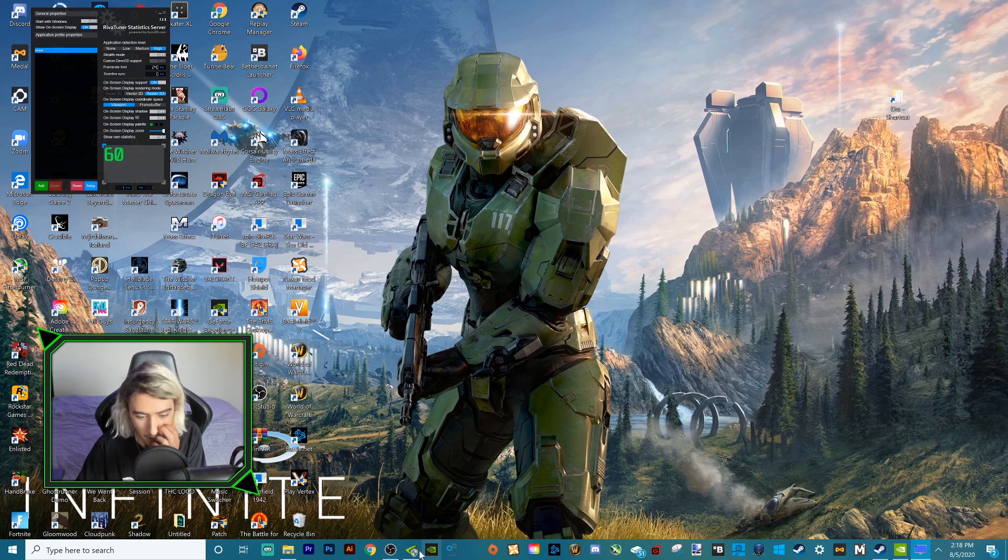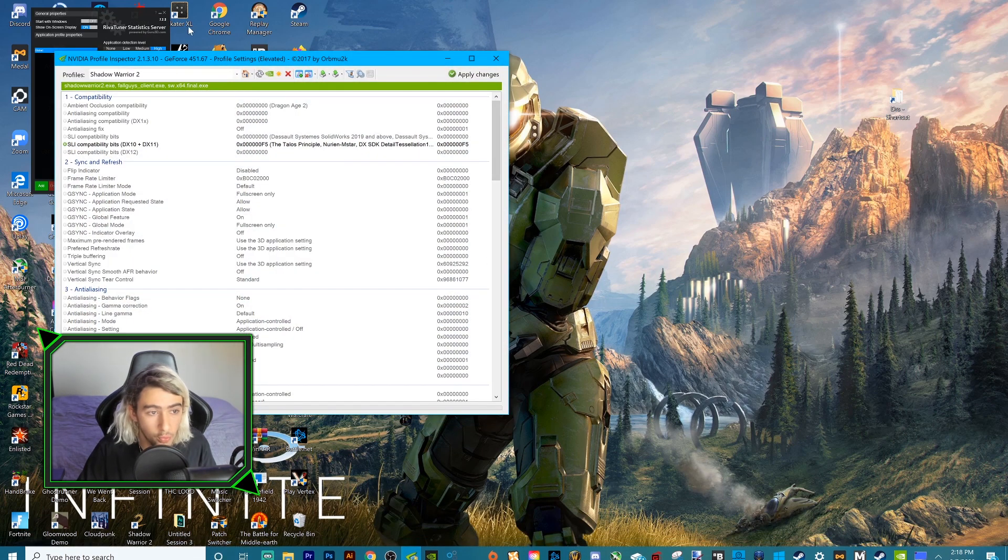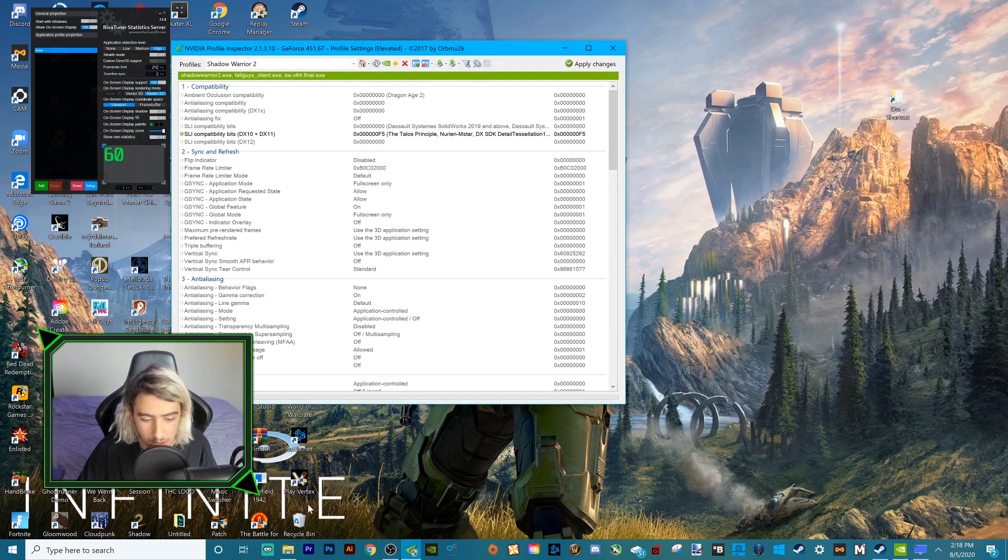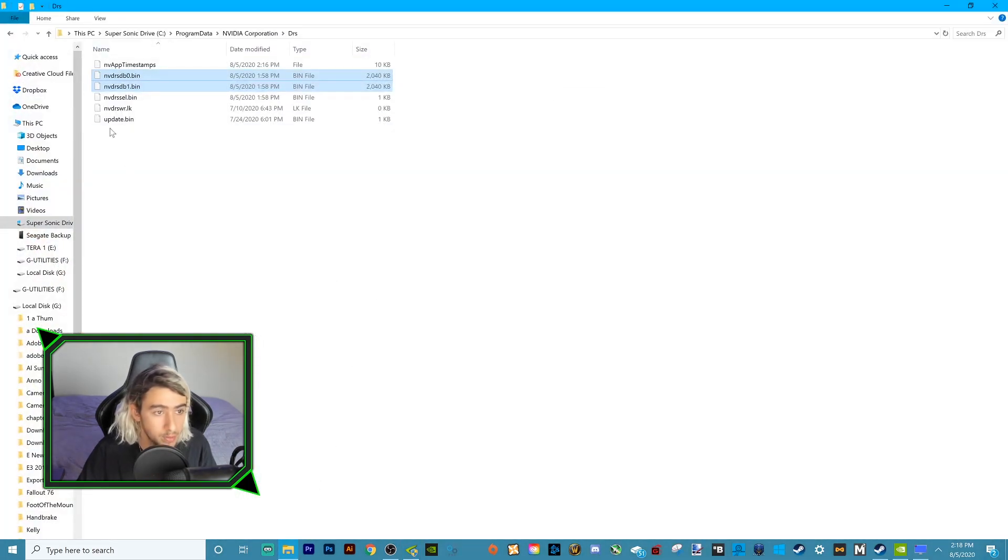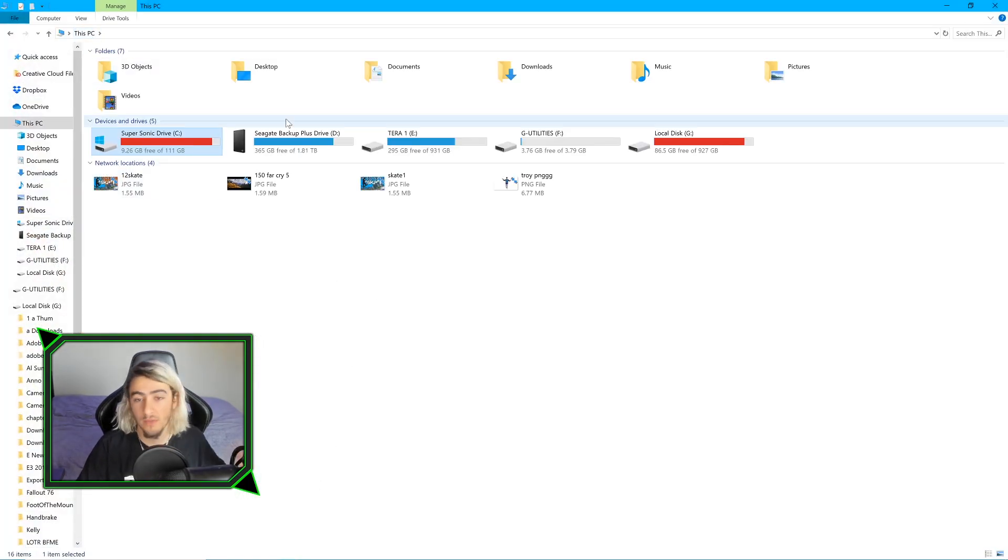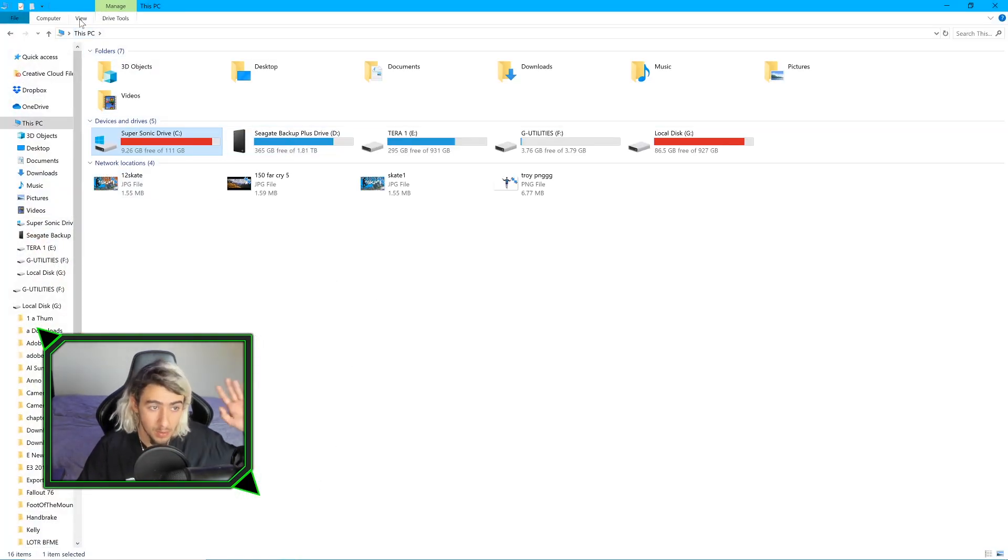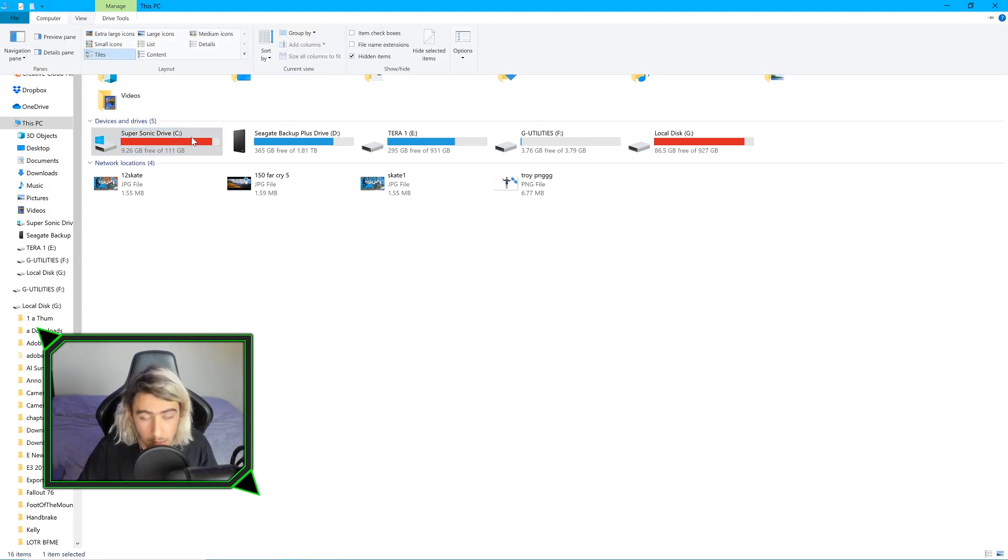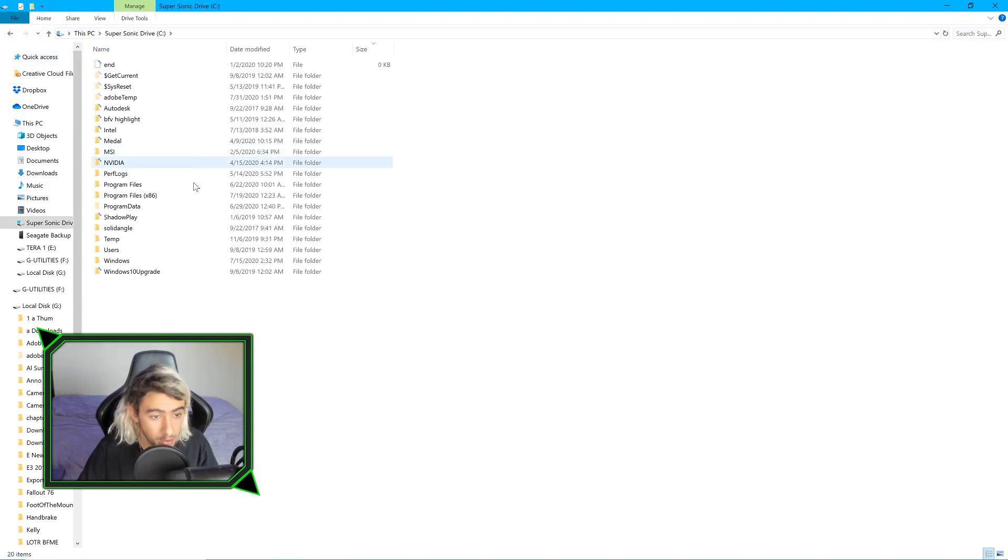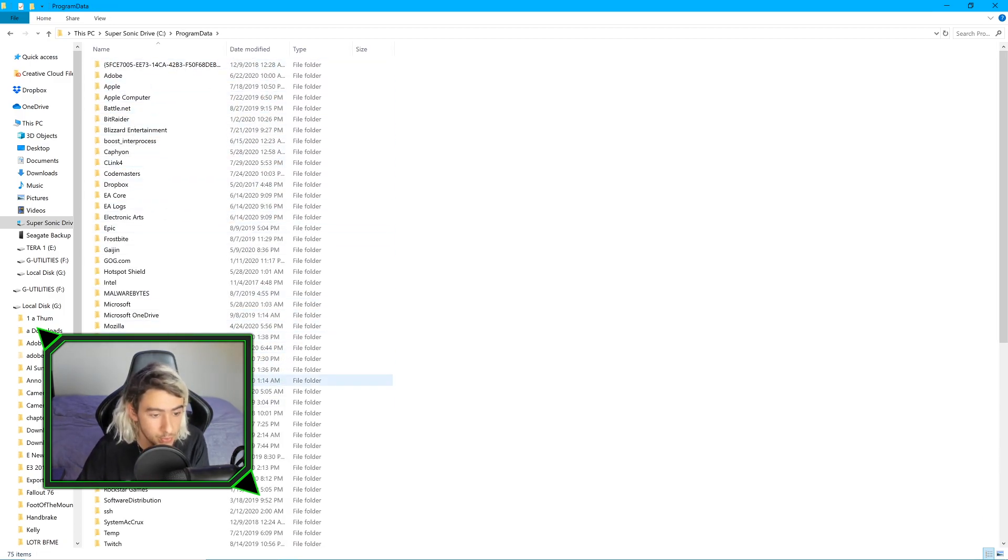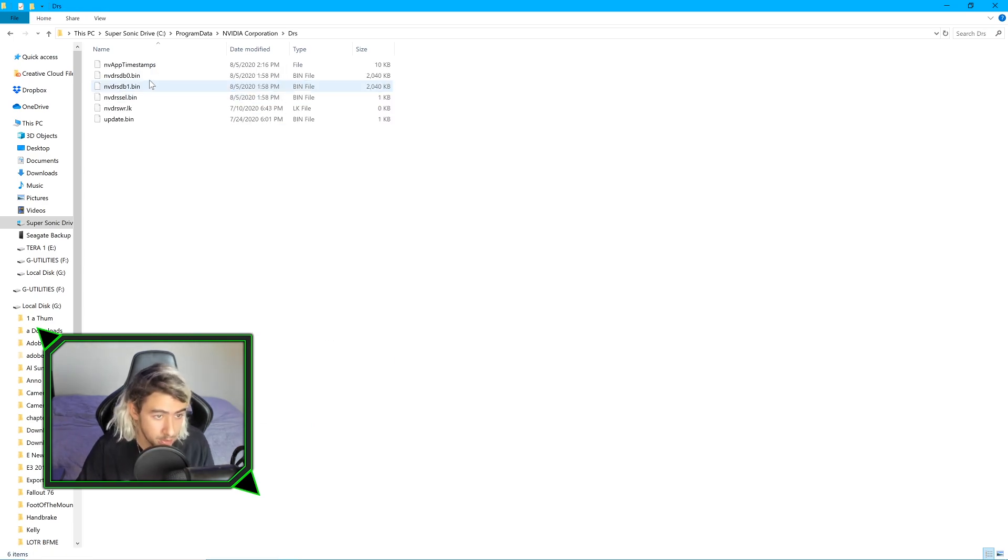So the first thing we're going to need is our NVIDIA Profile Inspector. The second thing we're going to need is to go to our DRS folder. I've done this a billion times. Make sure you have your view setting and hidden items on. Go into your C drive, double click, go into Program Data. Come down here to NVIDIA Corporation. Click on DRS.